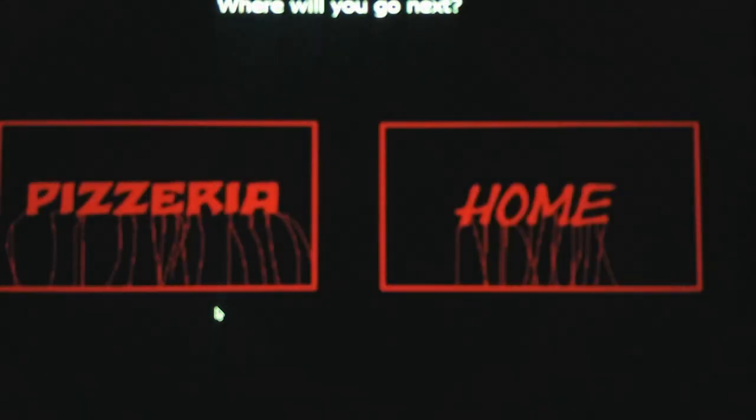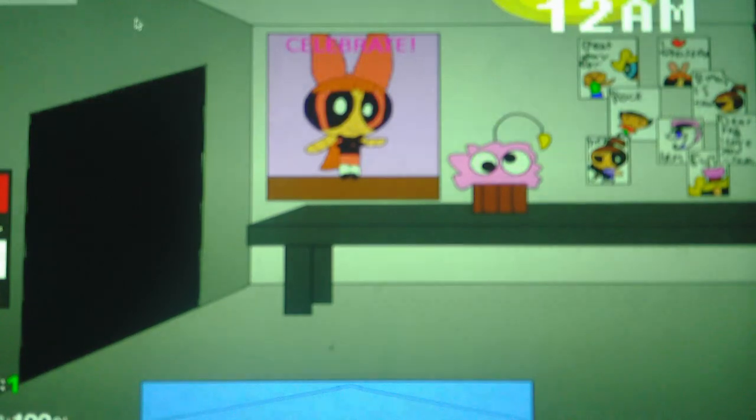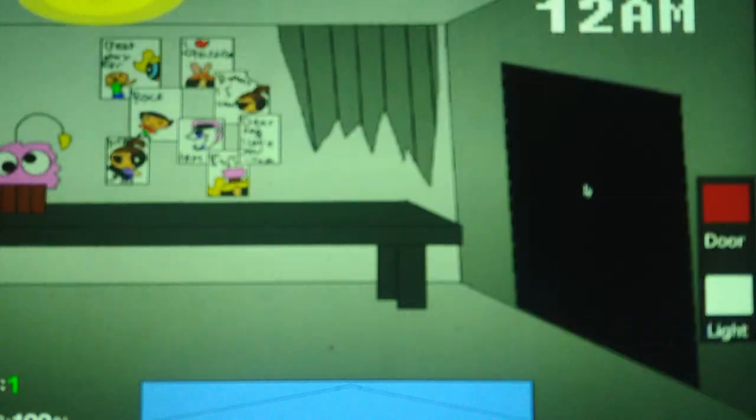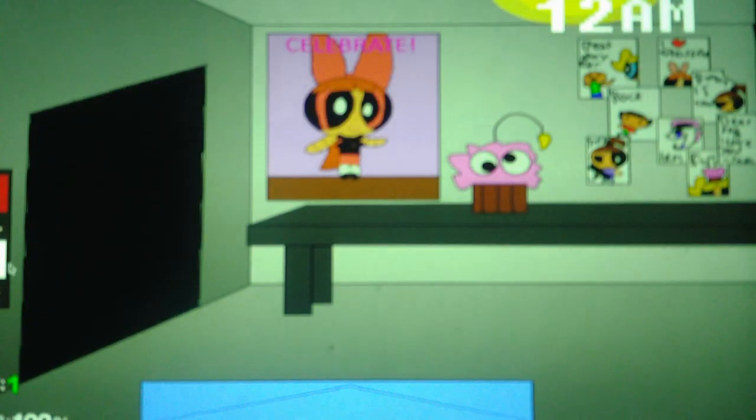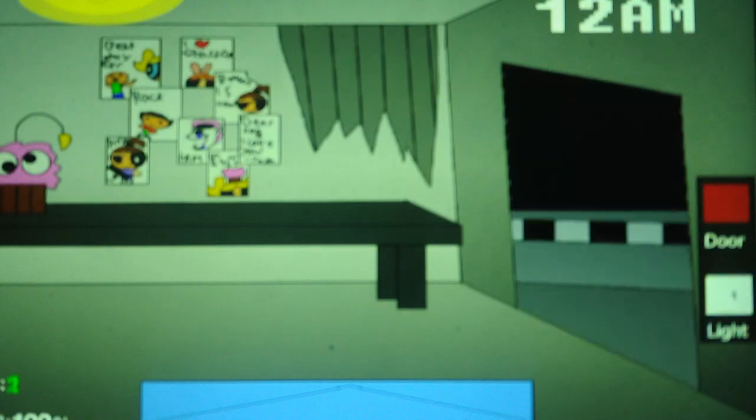For Night 5, we're going back to the pizzeria because I can beat Night 5 in the pizzeria with little to no issues. Here we go, Night 5. Let's see what happens for us.